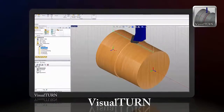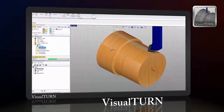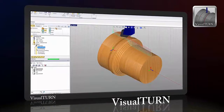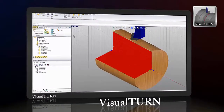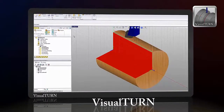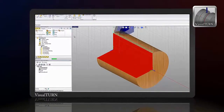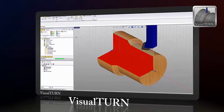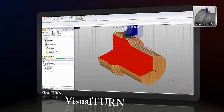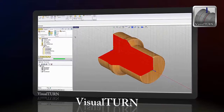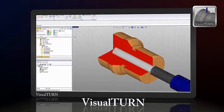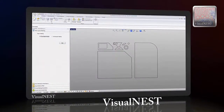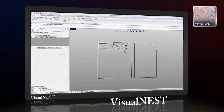VisualTurn is VisualCAD's 2-axis turning module that includes powerful machining methods to handle complex programming tasks on a lathe or turning center. Just as in VisualML, VisualTurn's user-friendly interface allows the user to program a part in a very short time.